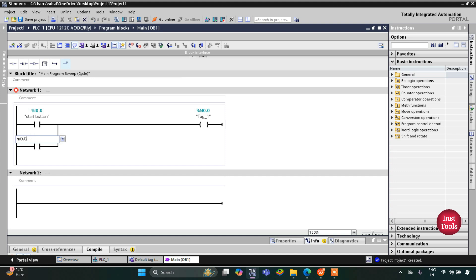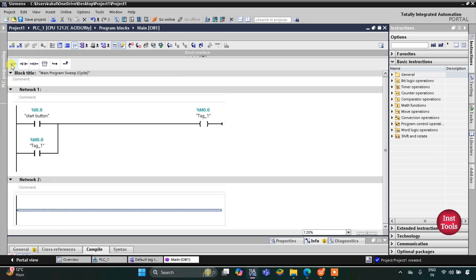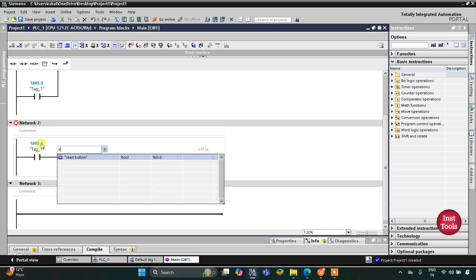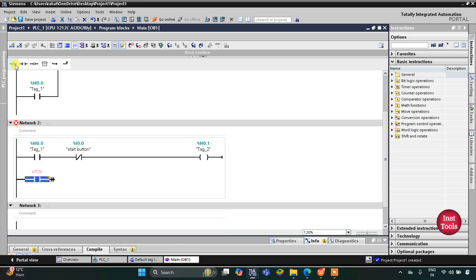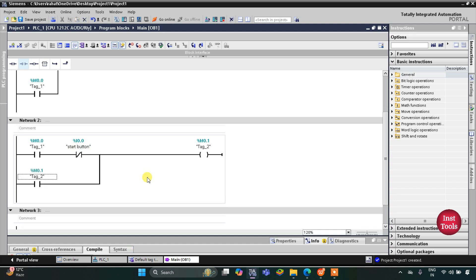This normally open contact will be M0.0. Then we will insert one more normally open contact in another rung, a normally closed contact, and then a coil. This represents the start button — when the start button is released, M0.1 will be true. This M0.1 will be latched here. I will open the branch at a normally open contact and close the branch. This coil will be M0.1.